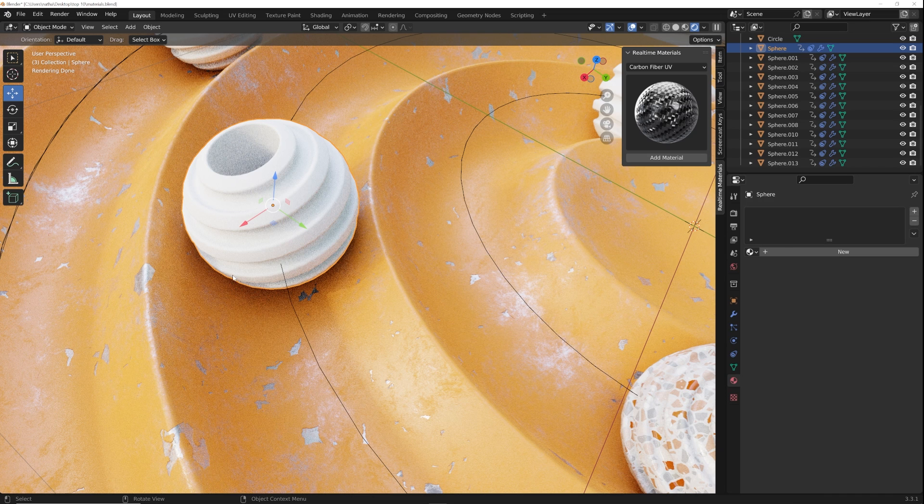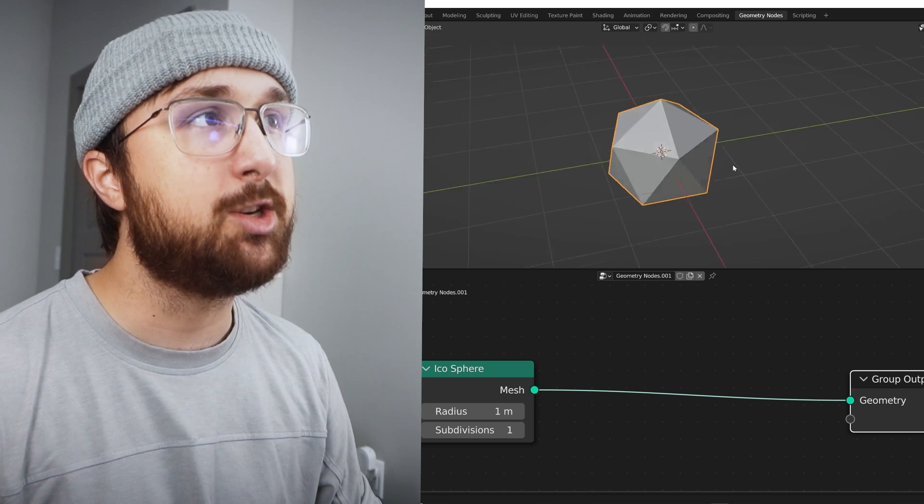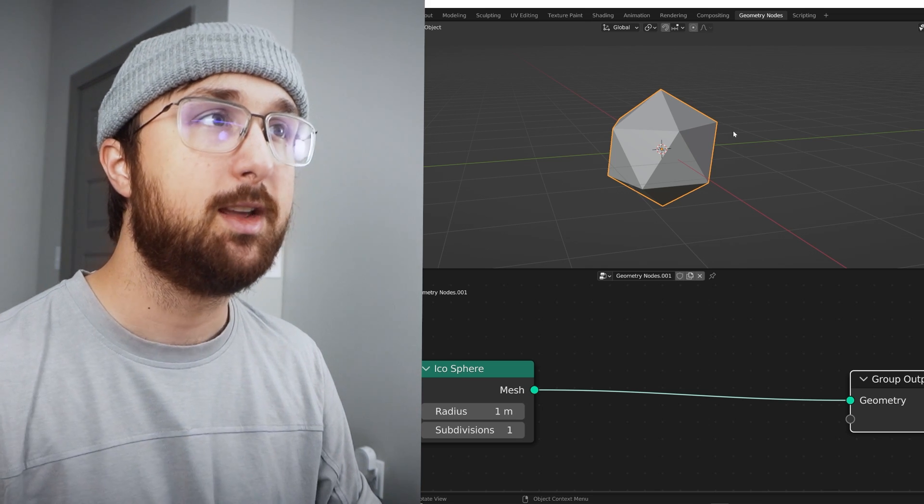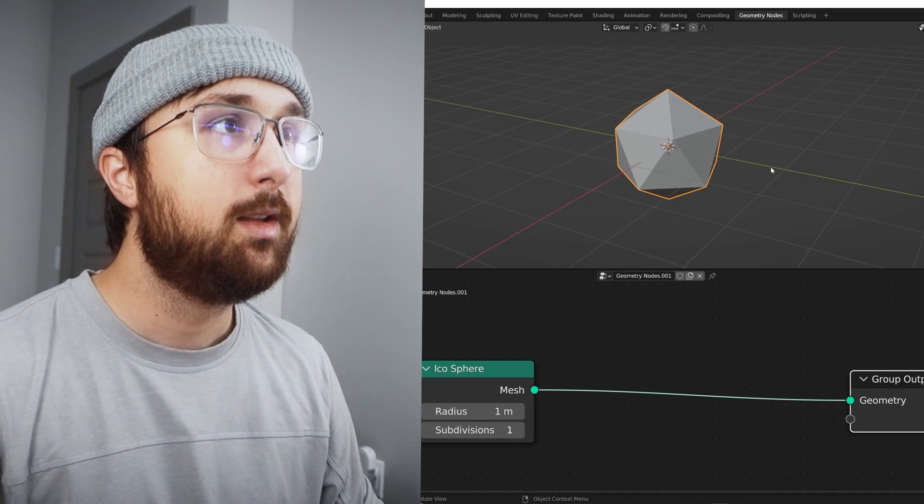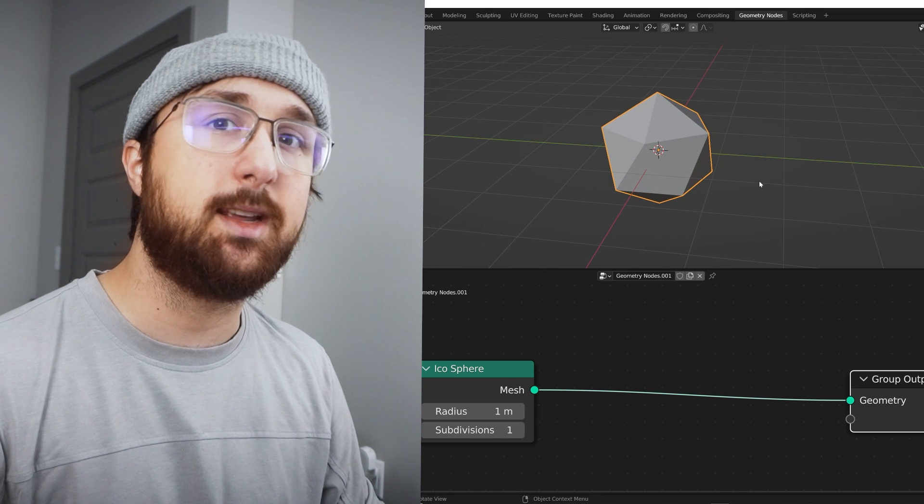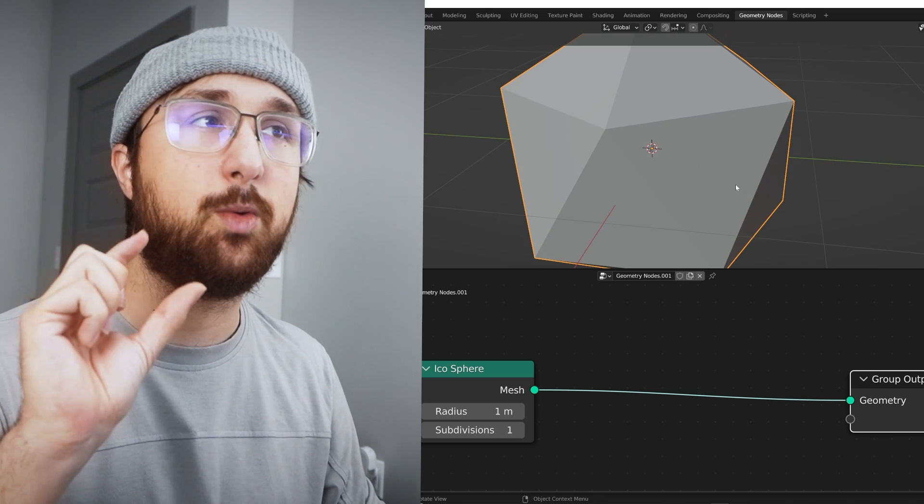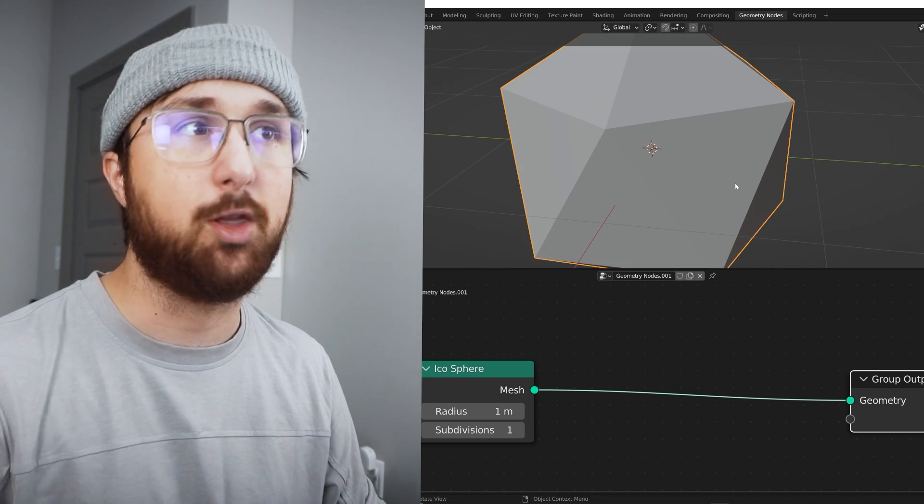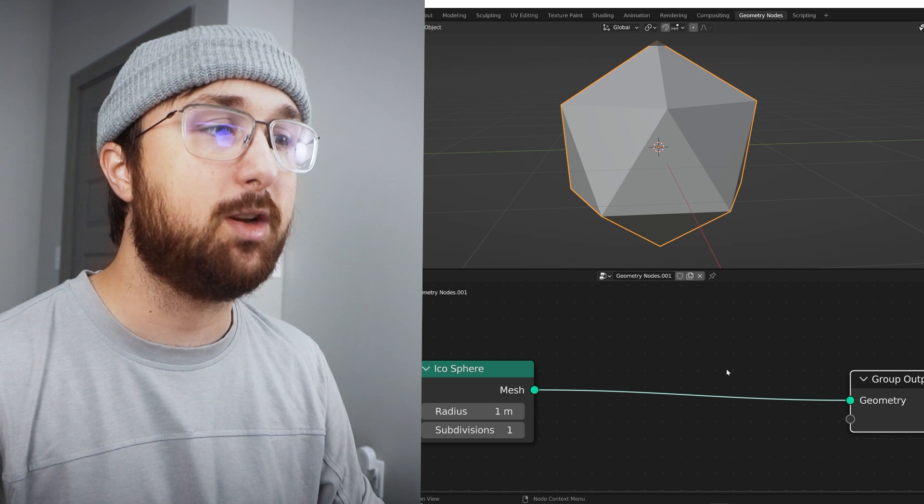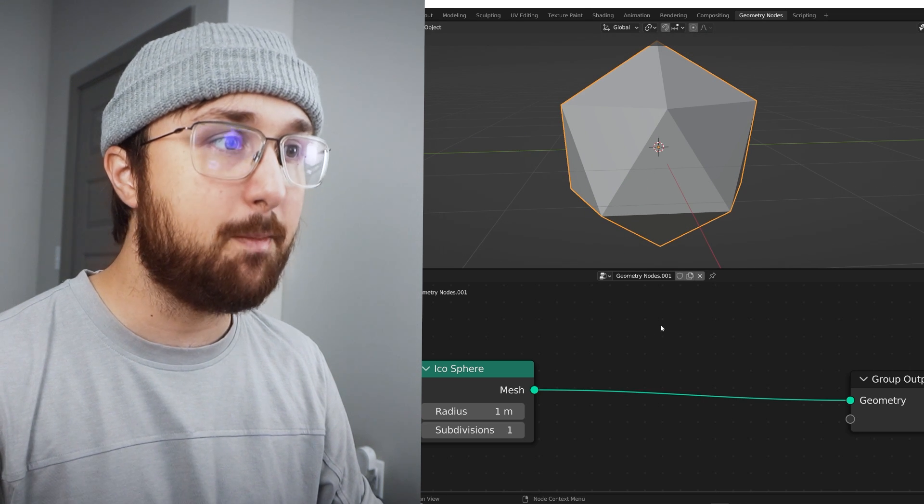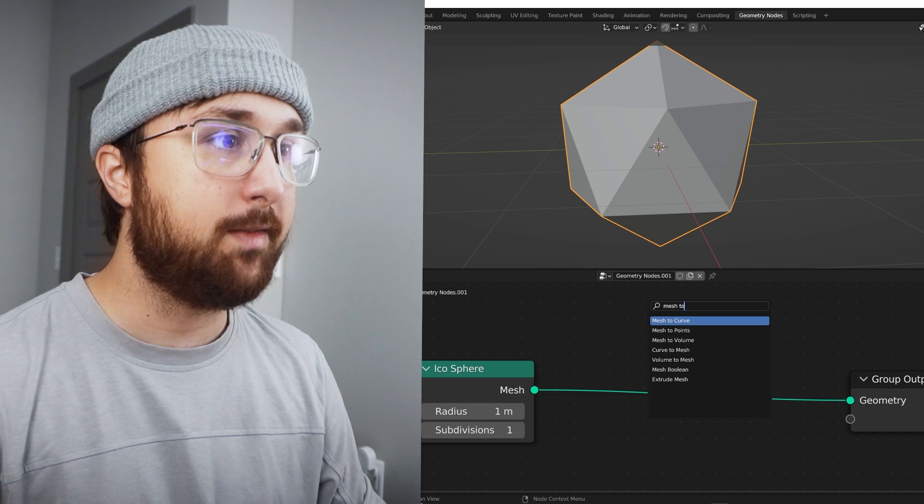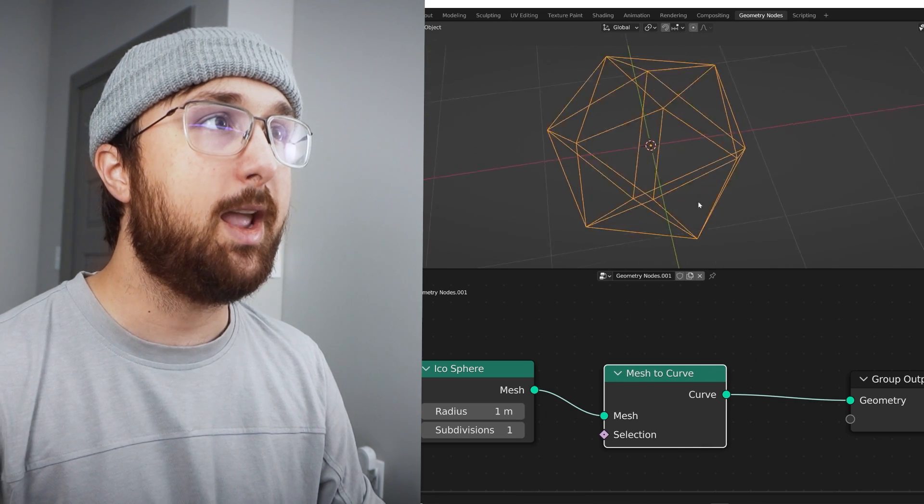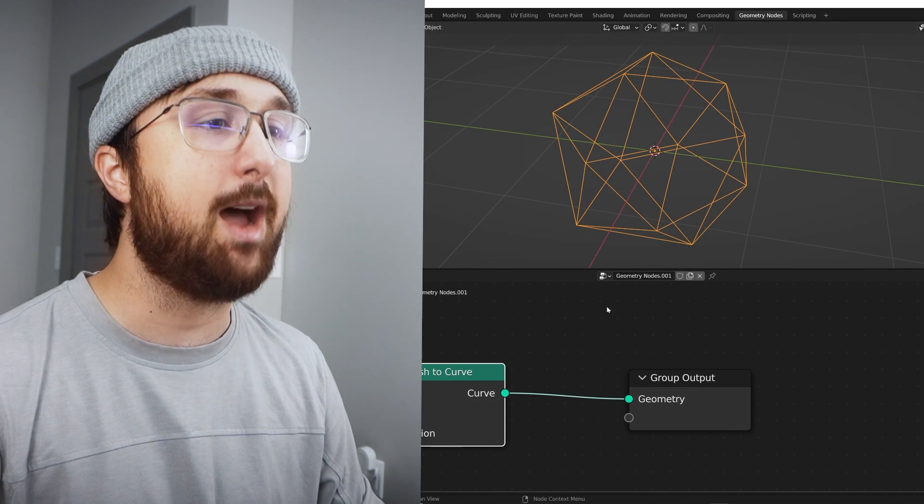All right, so this next one is called mesh to curve and it is a process within geometry nodes and I really love it. In the way the way I like to look at it is it's a better wireframe but with one flaw. So say I have this icosphere within geometry nodes and I'm going to go mesh to curve. So we have a mesh to curve node, plop it there and it turns it into a curve.